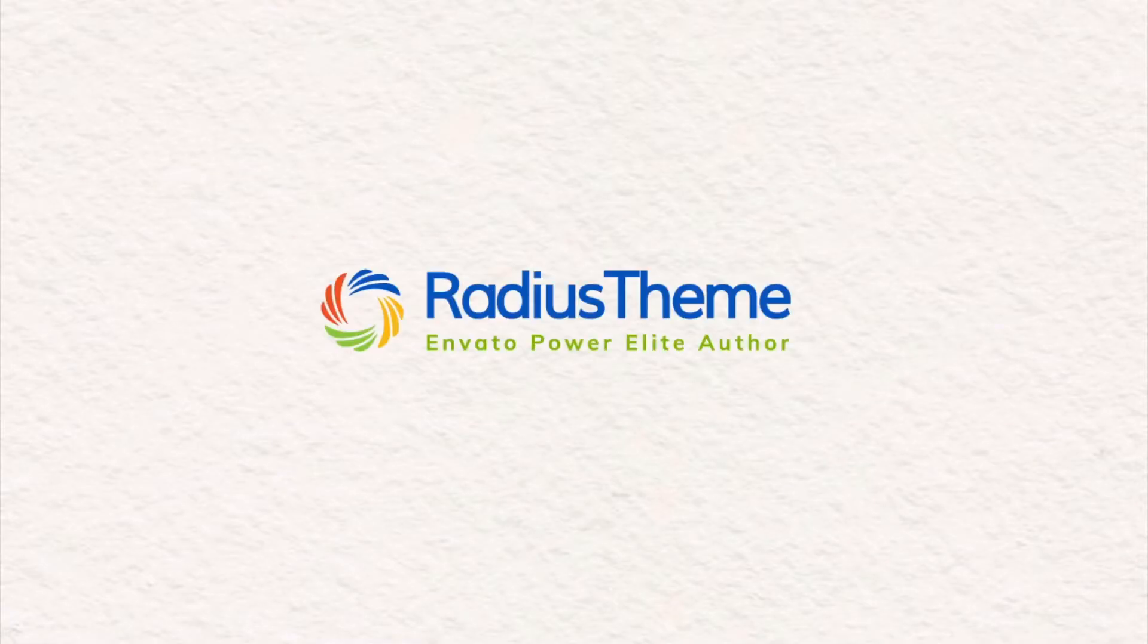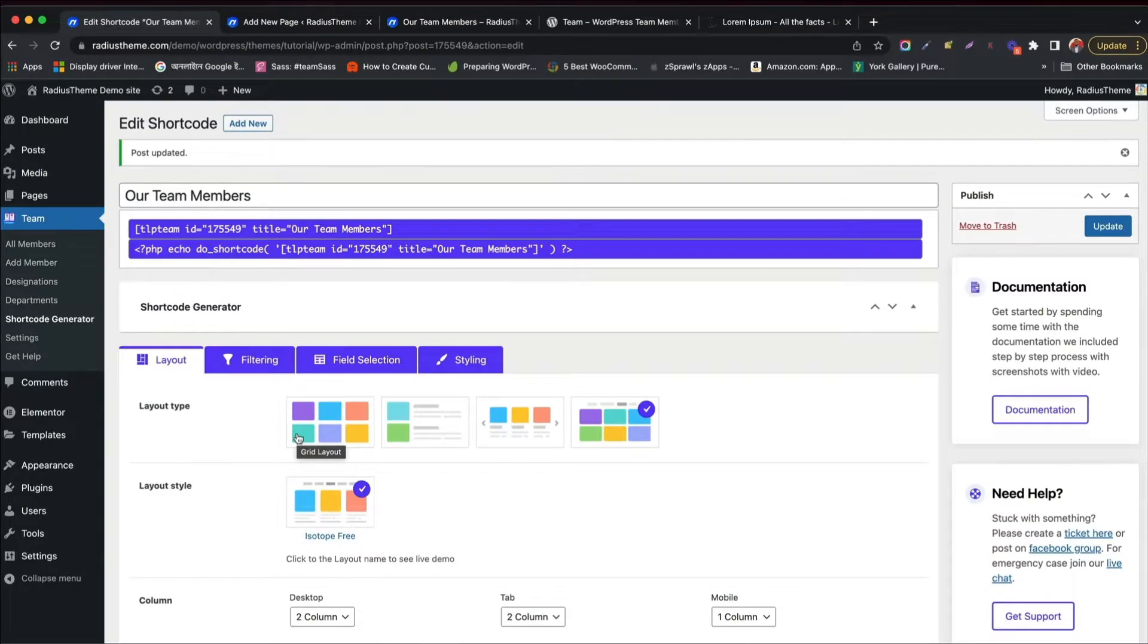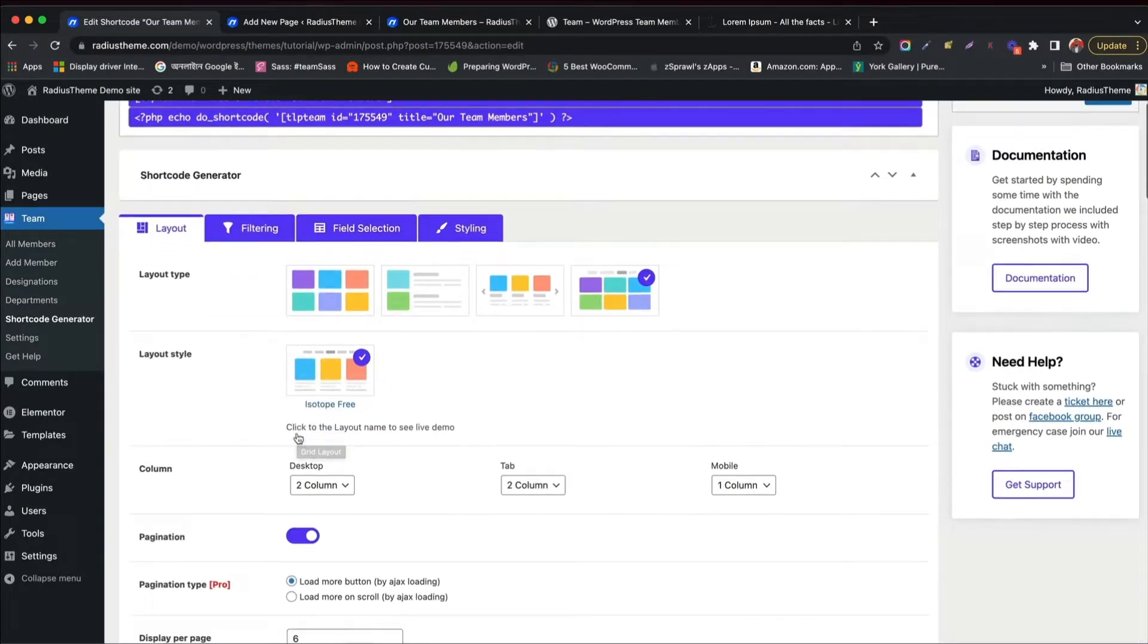Greetings from Radius Theme. Previously, you have learned TeamPlugin in shortcode format.